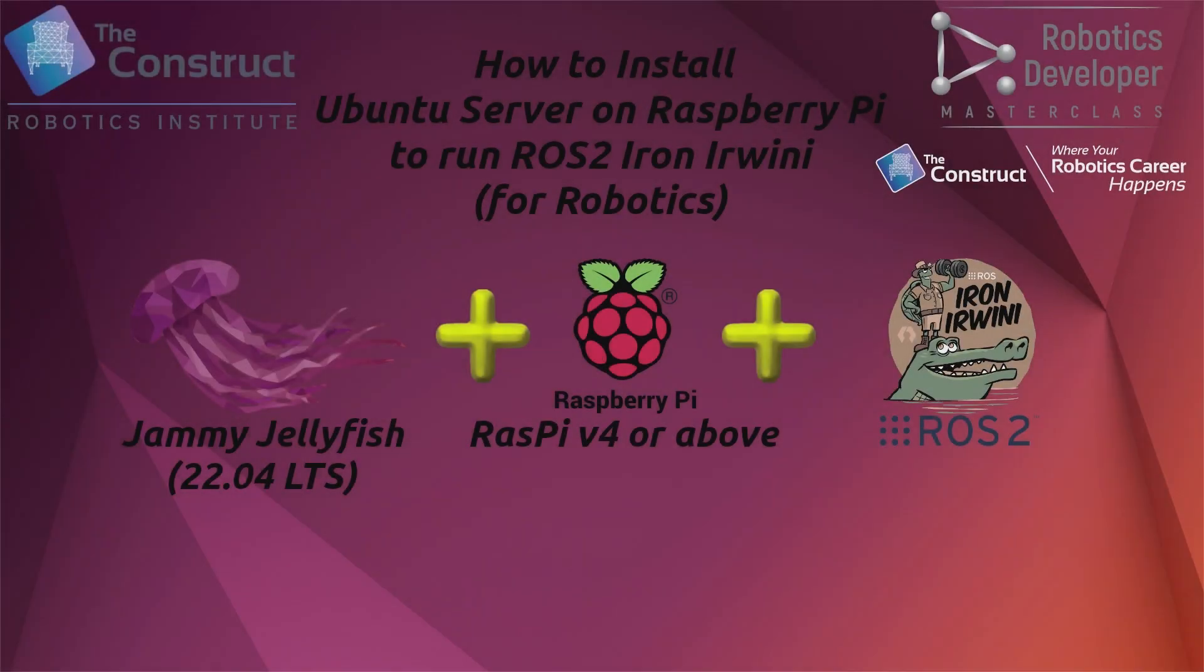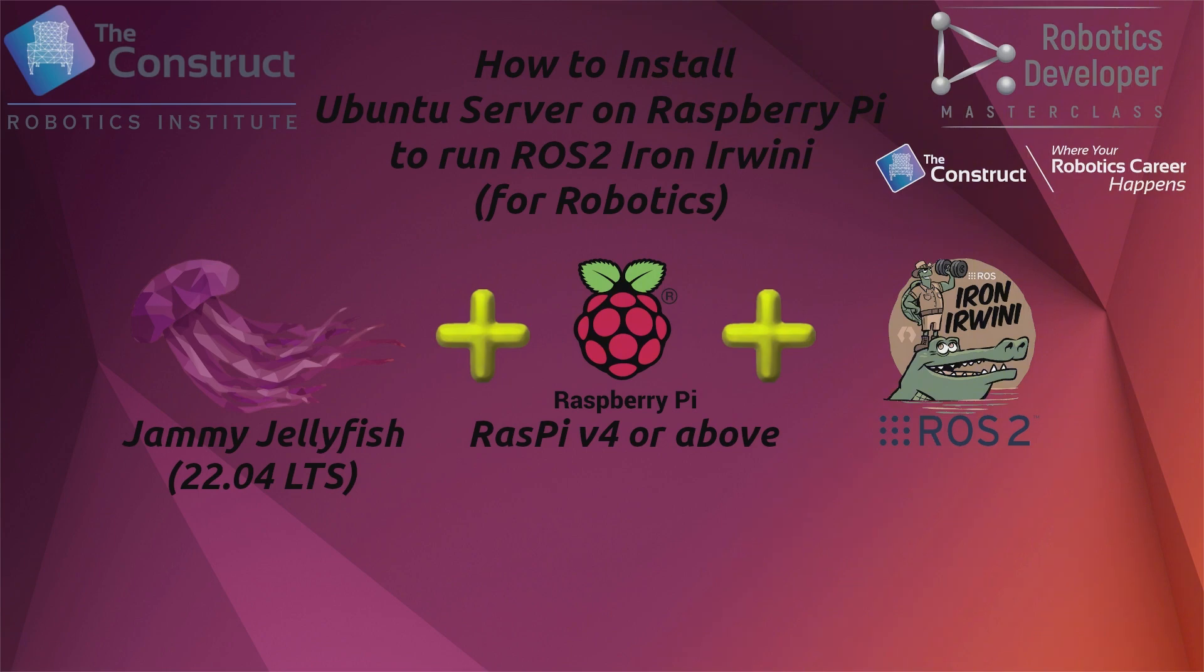Hey there everyone, I am Girish with the Construct Robotics Institute. In this video, I am going to quickly go over the procedure to install and run ROS2 Iron on Raspberry Pi with Ubuntu Server in under 12 minutes. So let's jump right in.